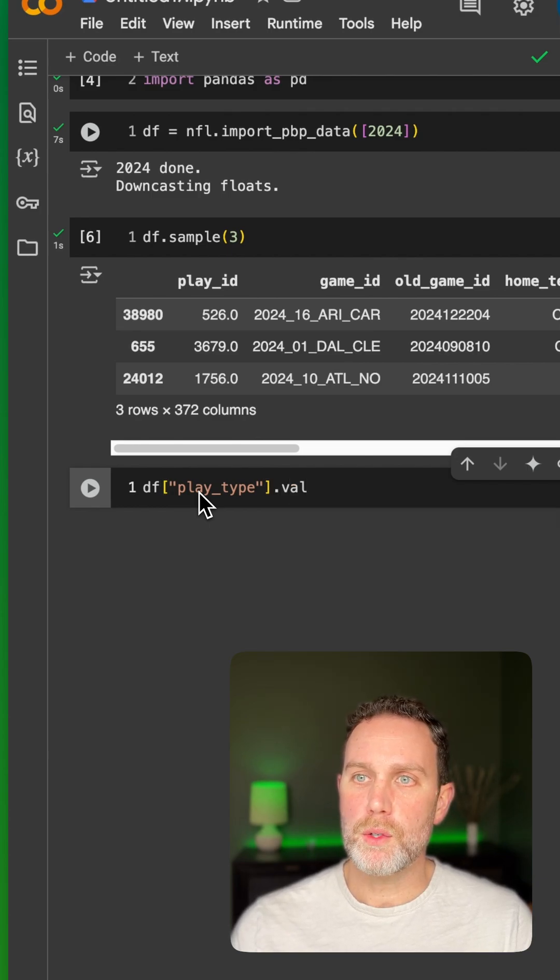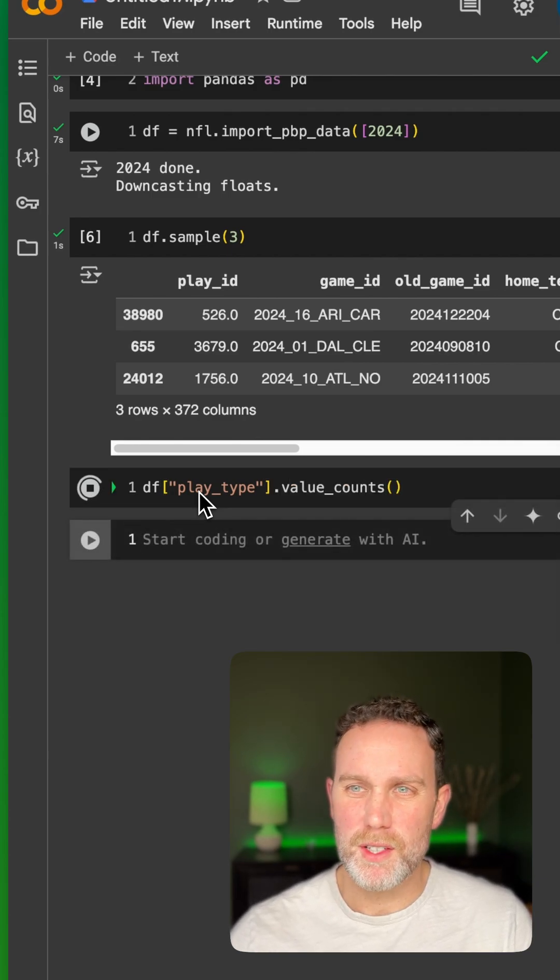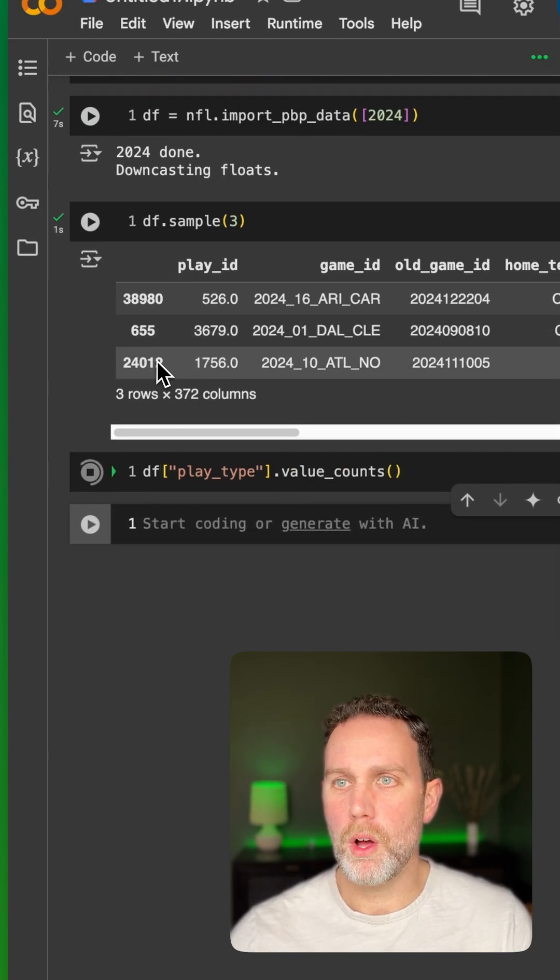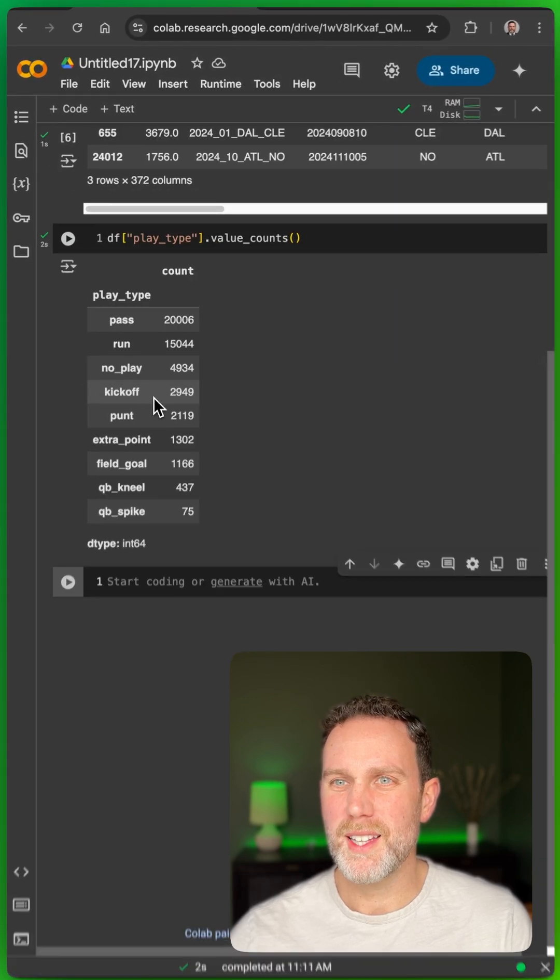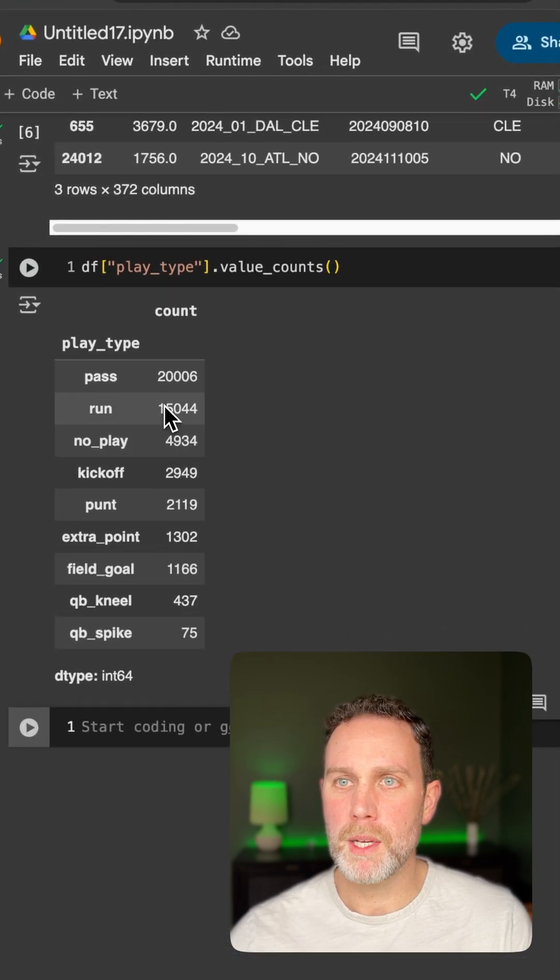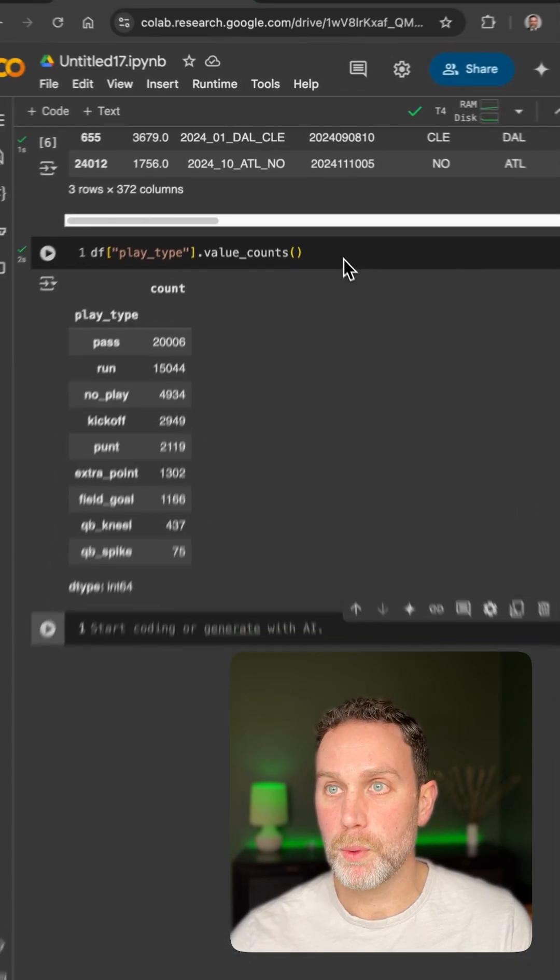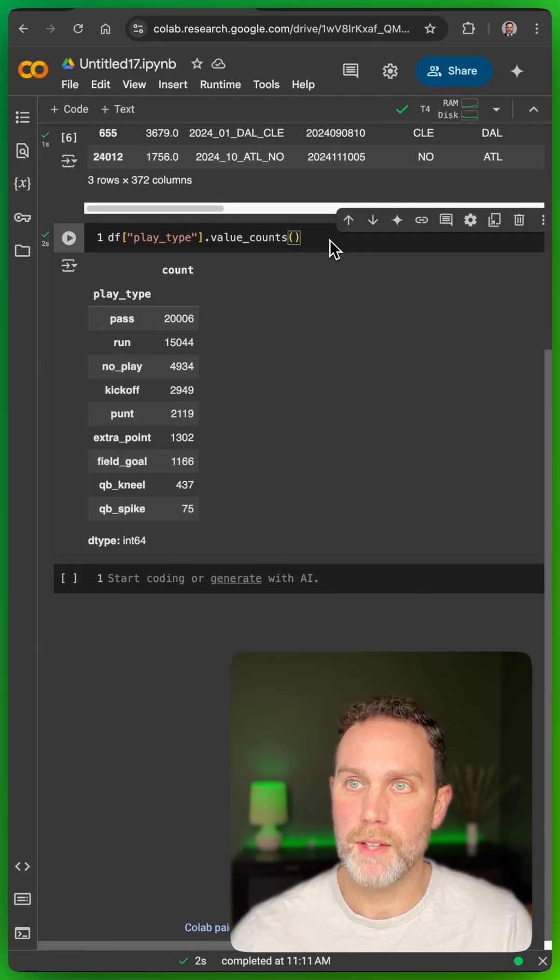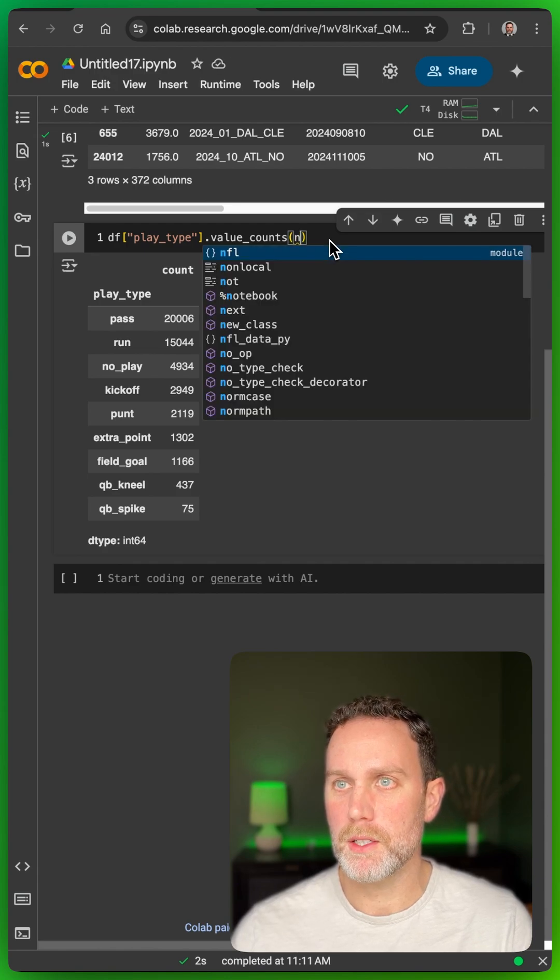And then we'll do value counts. This will give us the raw number, which is not terribly meaningful, pass, 20,000, that sort of thing. But we want to look at the percentages...